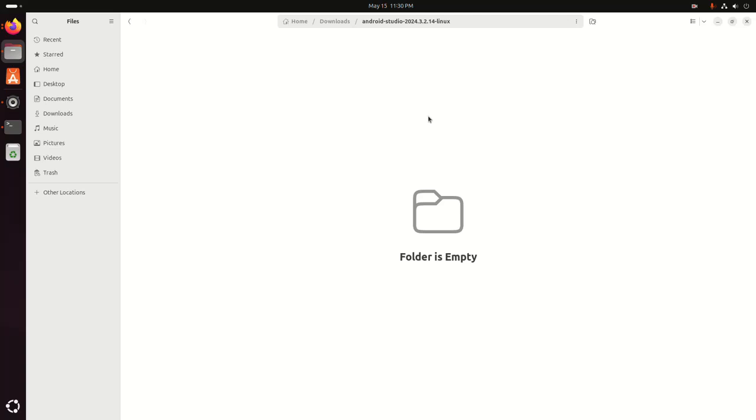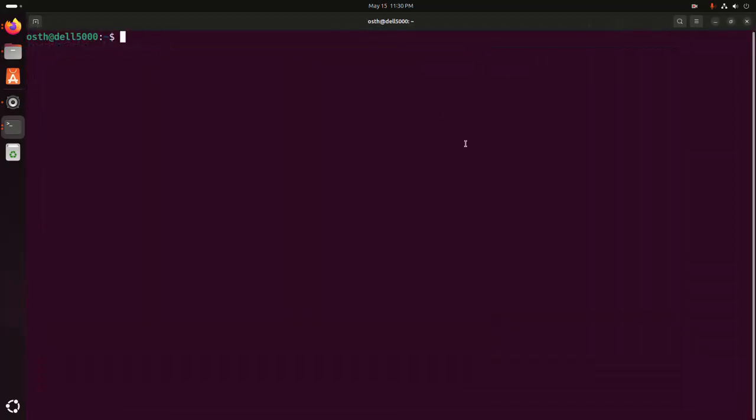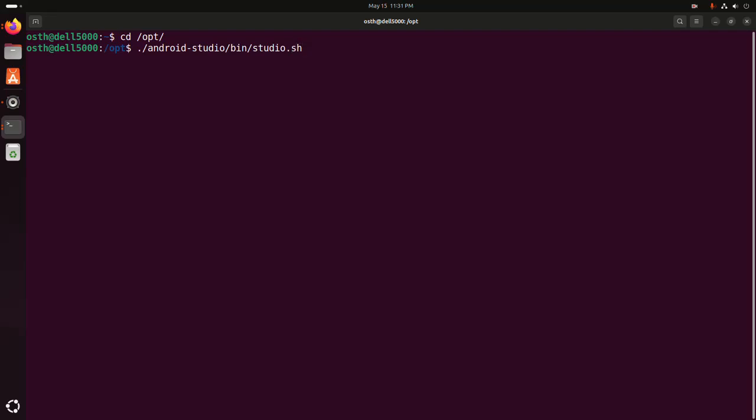Now re-open a new terminal and navigate to the opt directory. Then write this command: ./android-studio/bin/studio.sh. Now hit enter.